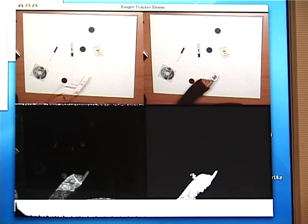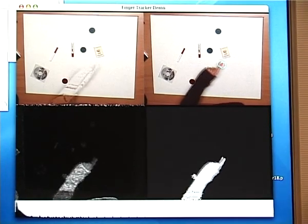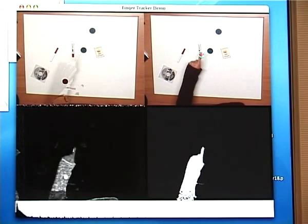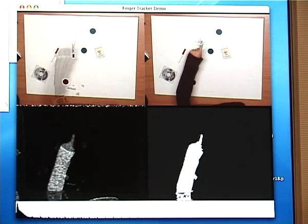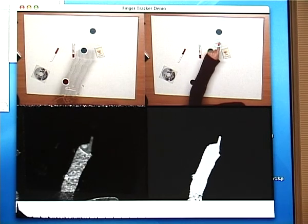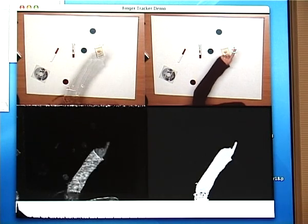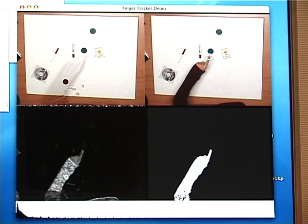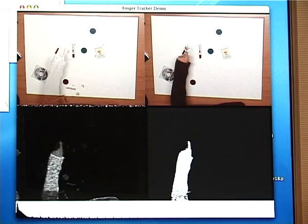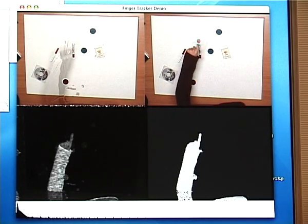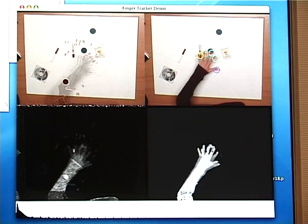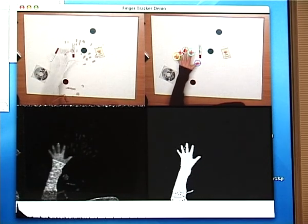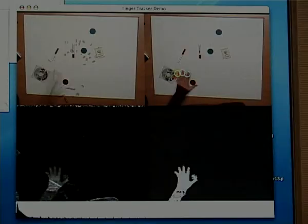Here we show the internals of the vision system. The top right image is the live image with detected finger positions. The top left is the background model, which includes the shadow of the arm because of the metric we use. The bottom images show the similarity map before and after thresholding. This constitutes the output of the image processing pipeline.